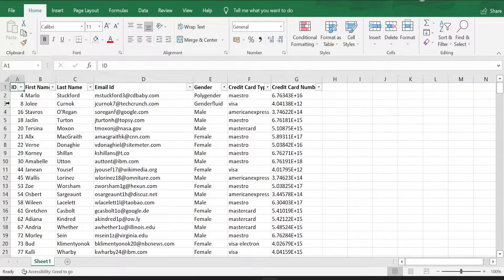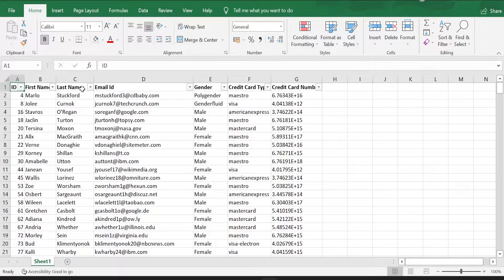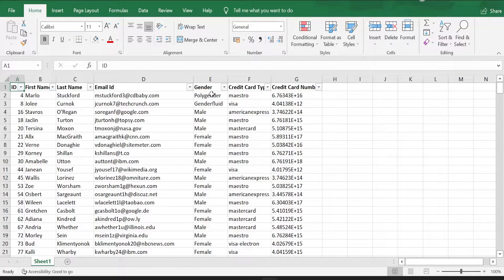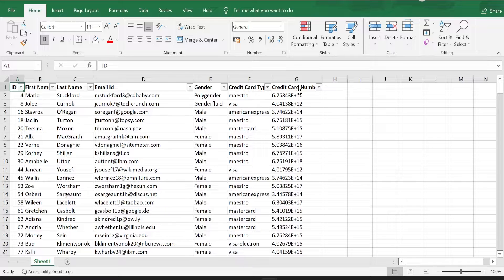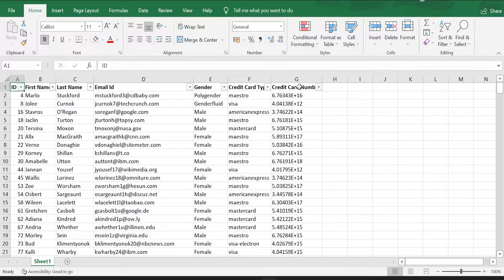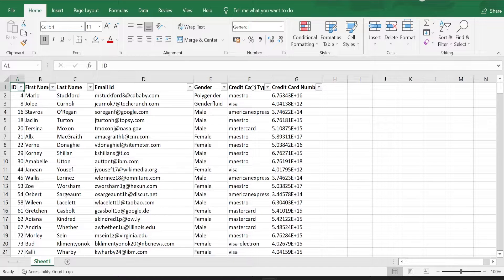You see various details like ID, first name, last name, email ID, gender, credit card type, credit card number. So now what we are going to do is split the data based on the credit card type which is in column F.